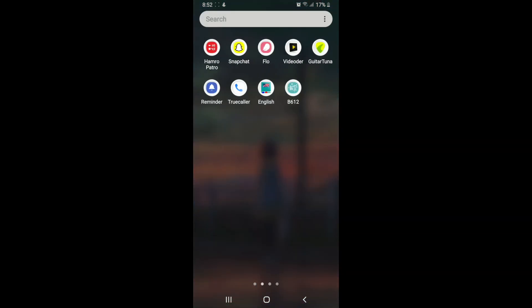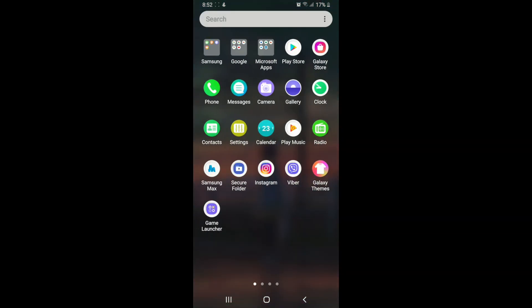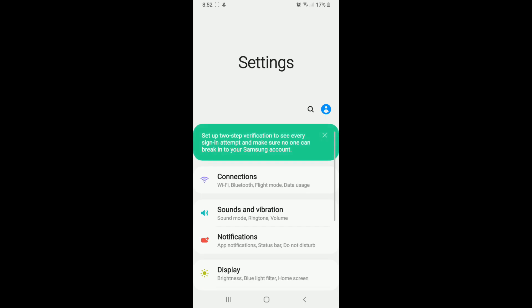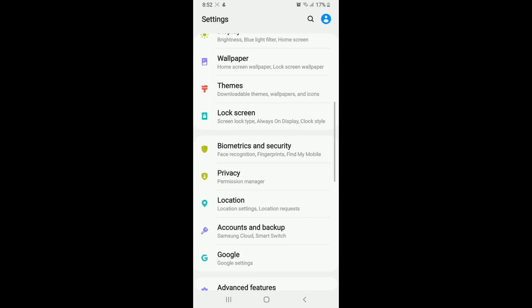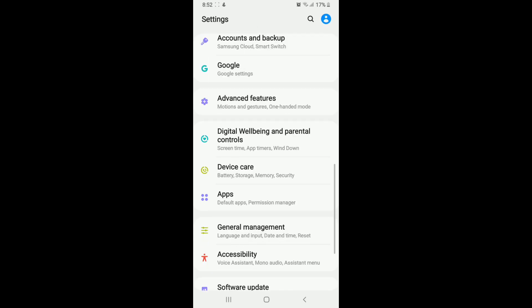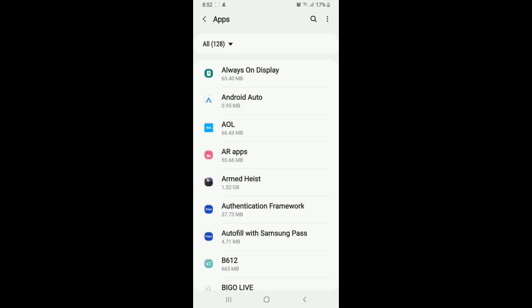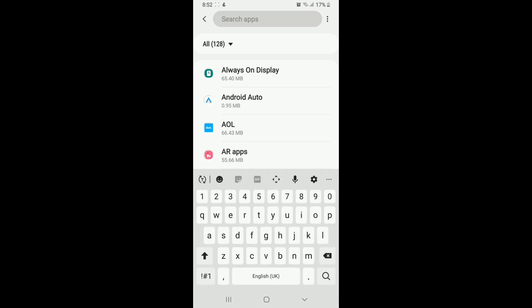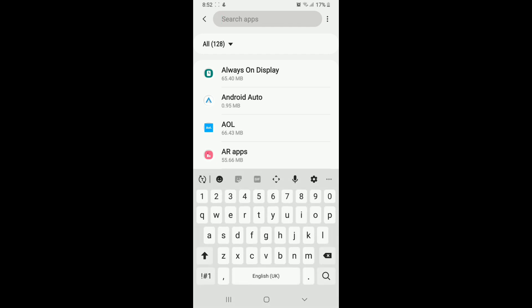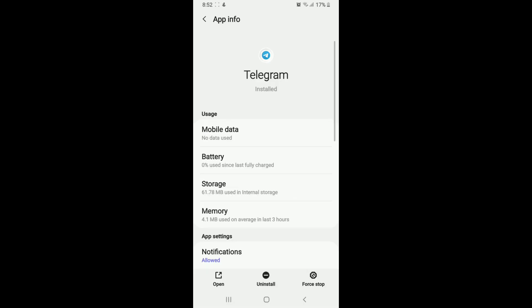Simply tap on the Settings button and go to Apps or Permission Manager. Search for Telegram in the search box and try force stopping the app. Tap on Force Stop located at the bottom right, tap on OK from the pop-up, and restart your app.